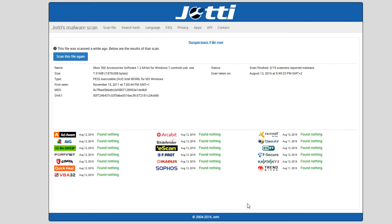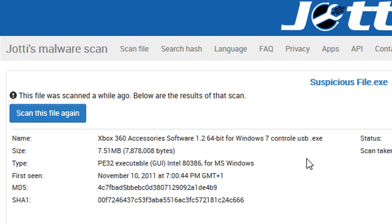You can see here that roughly 16 different antiviruses scanned this and didn't find anything. That doesn't necessarily mean it's 100% safe, but it does give you a good clear indicator that there might not be something wrong with it. Trust your instincts — if the file comes in from somebody you don't know, don't open it, just delete it. But this is a really good way to give you an idea if something is good or not.